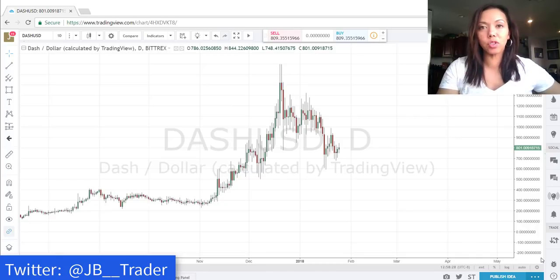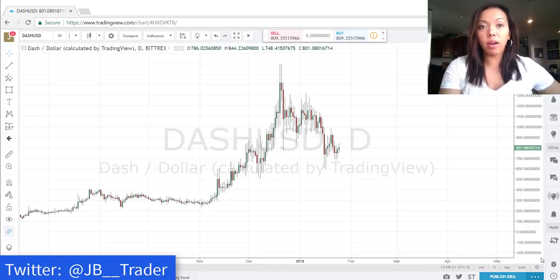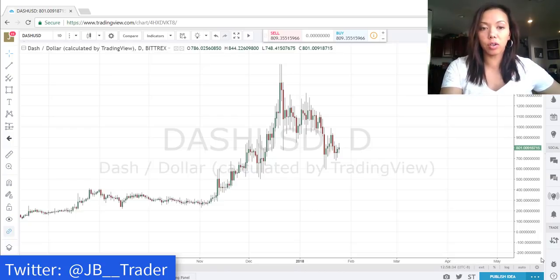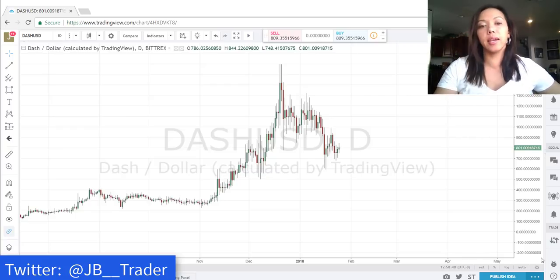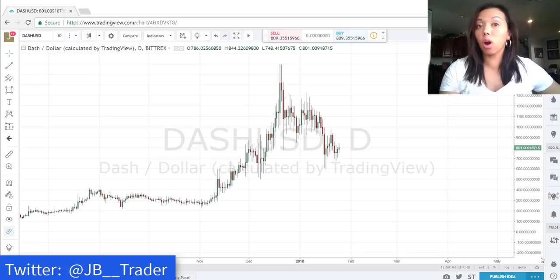Hello everyone, this is JBTrader and welcome to Crypto Trading. Right now on my screen I've got the Dash dollar pair pulled up. There's been a lot of volatility in the market lately, so I want to make sure we're caught up to date with Dash.